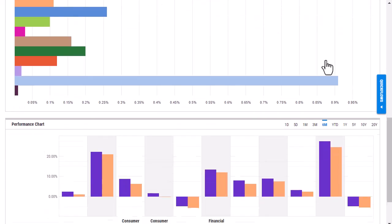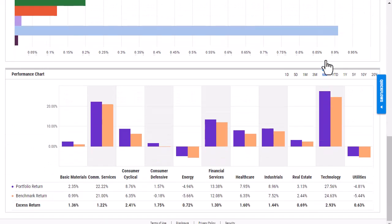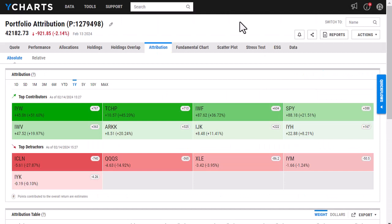And then at the bottom here, I'm able to view a performance chart. So this is just going to compare the portfolio return to the benchmark return and tell me the excess return of each sector. If I head to a model portfolio, the attribution is going to look very similar here.